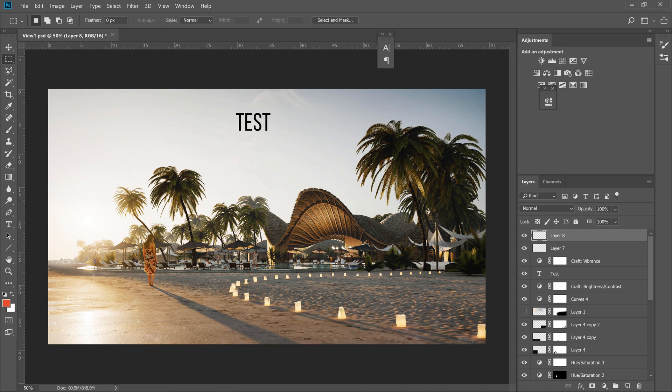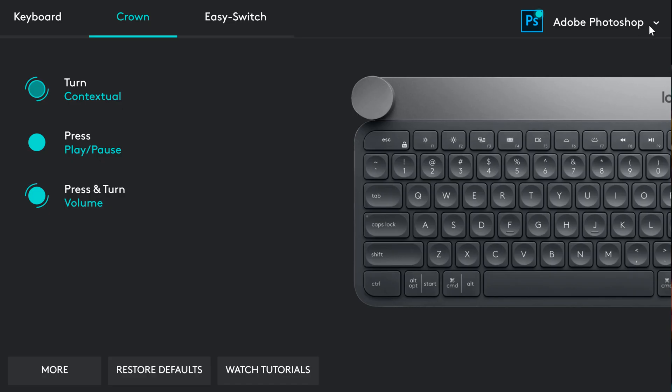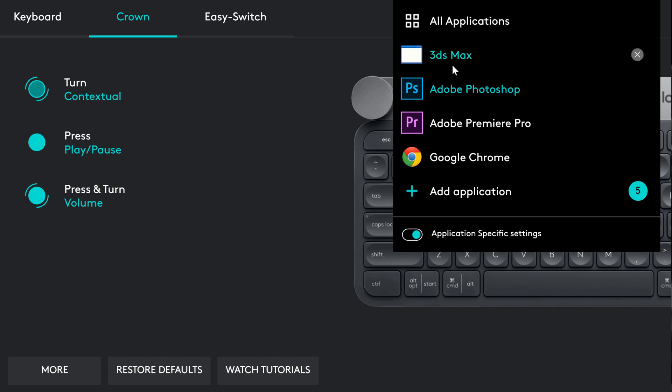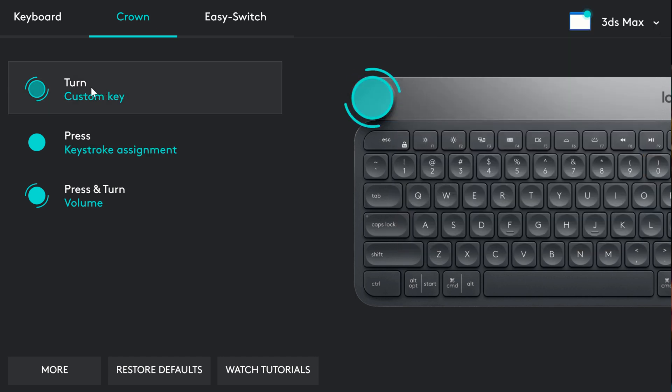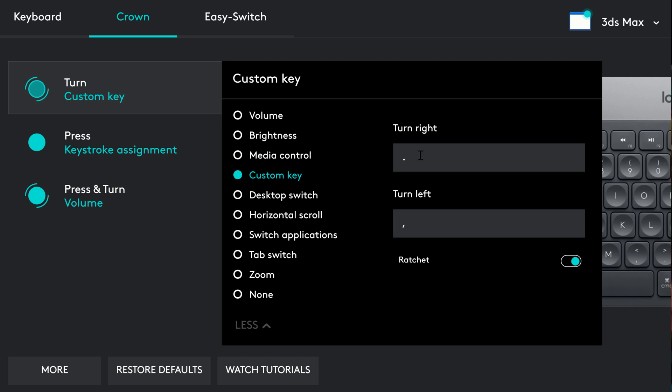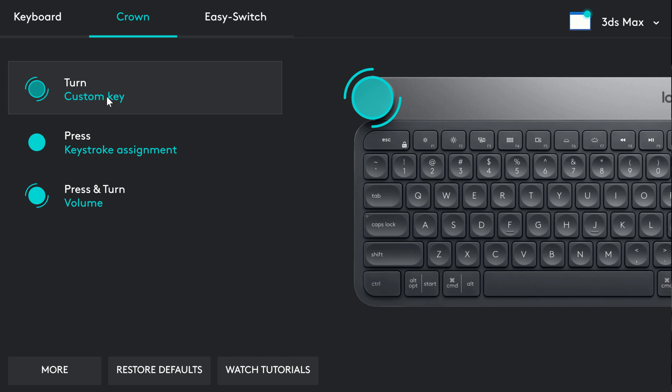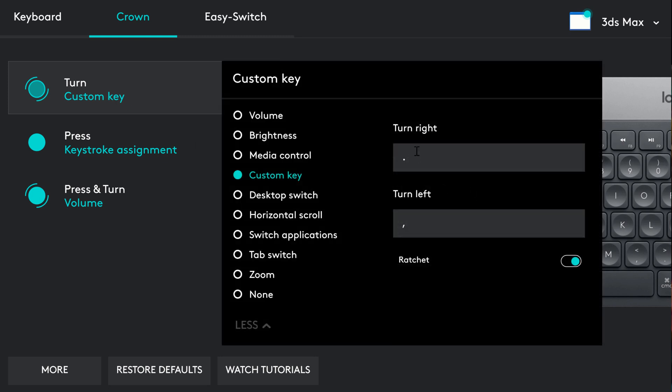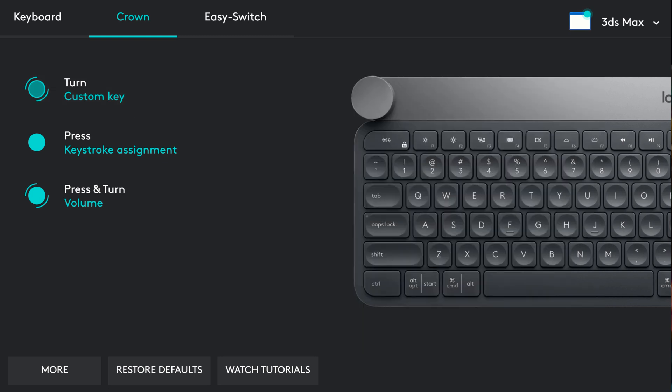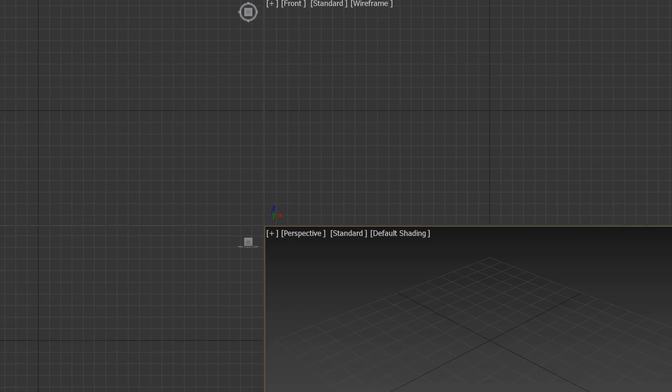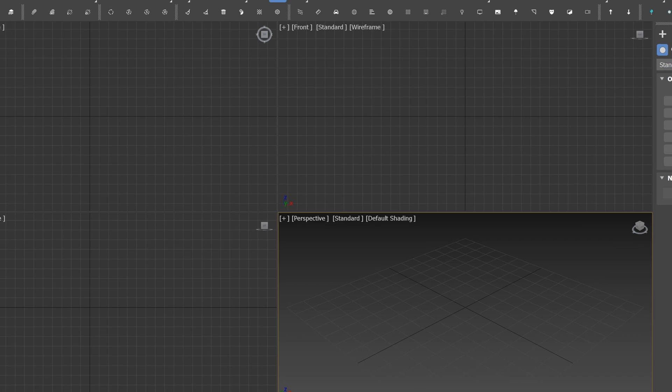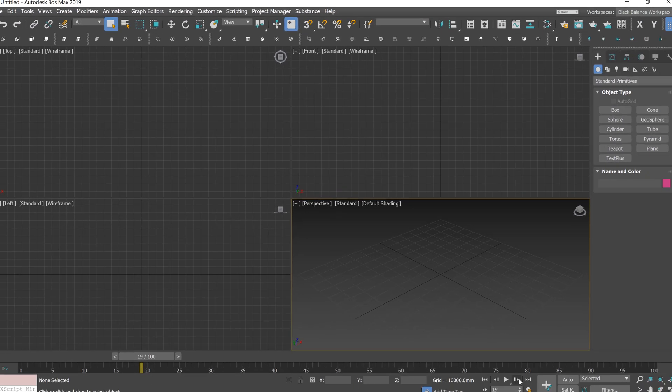Let's see now how it can potentially work with 3ds Max. You can adjust this however you want. We've been working quite a bit on animations. So, I'd find it useful to apply dot and comma to be able to scroll through the timeline.